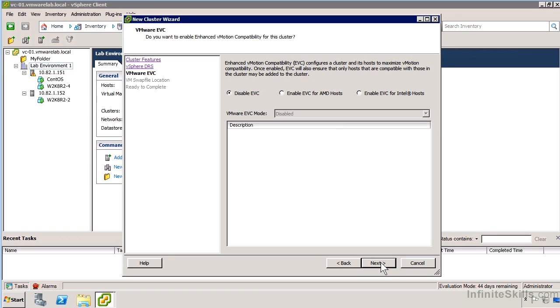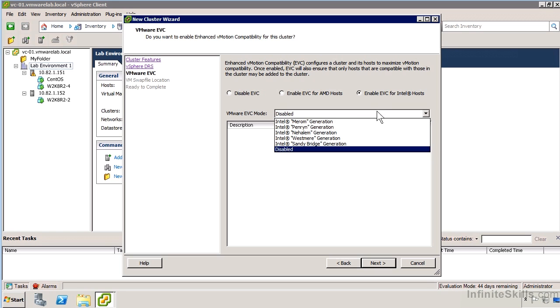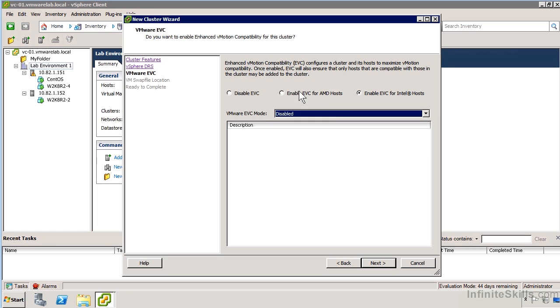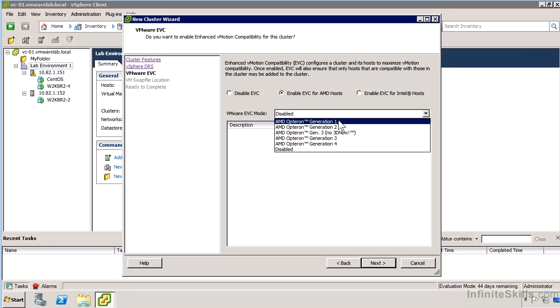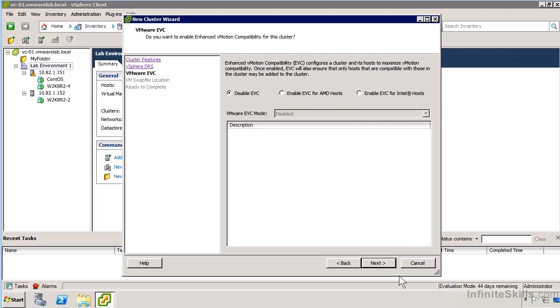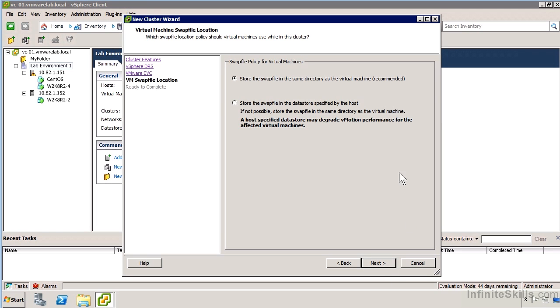This makes sure that these automated vMotions can happen effectively without causing any problems or restricting the number of hosts that we can direct them to. If we enable EVC for Intel hosts, we can specify whether we'd like to act as a Merom generation, a Nehalem, a Sandy Bridge generation, or whatever other options are available. For AMD hosts, we have a specific Opteron generation to specify.